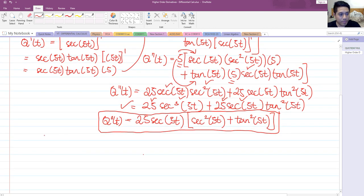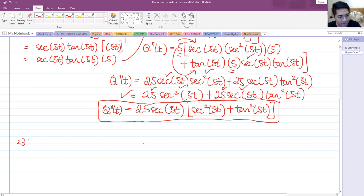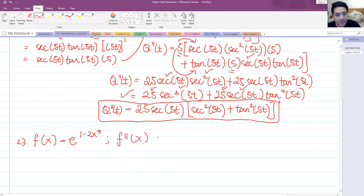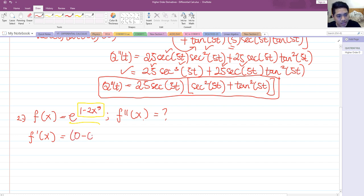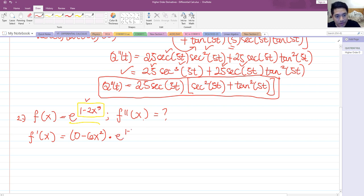Now for the second problem, we have f of x equals e raised to 1 minus 2x cubed, and we're going to find the second derivative. The derivative of an exponential function is the derivative of the exponent multiplied by the original function. So f prime of x is 0 minus 6x squared times e raised to 1 minus 2x cubed, which simplifies to negative 6x squared times e raised to 1 minus 2x cubed.